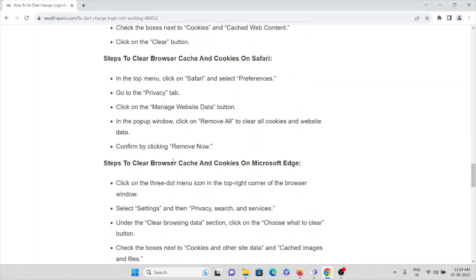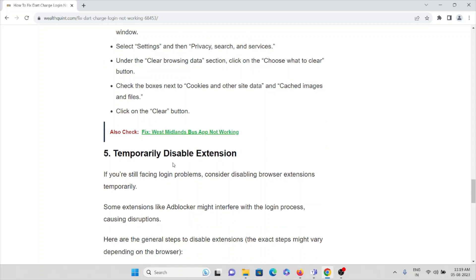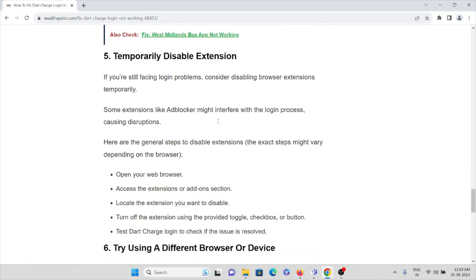The fifth method is to temporarily disable browser extensions. If you are still facing the problem, consider disabling extensions such as ad blockers that might interfere with the login process. To do this: open your browser, access the Extensions or Add-ons section, locate the extension you want to disable, turn it off using the toggle or checkbox, then test the Dart Charge login to check if the issue is resolved.